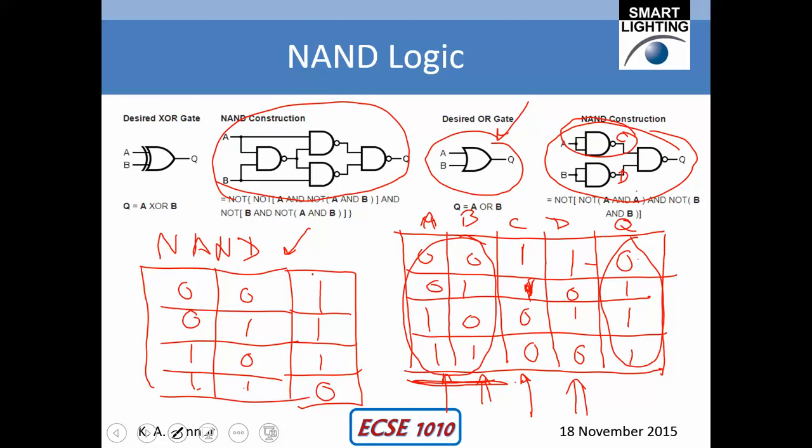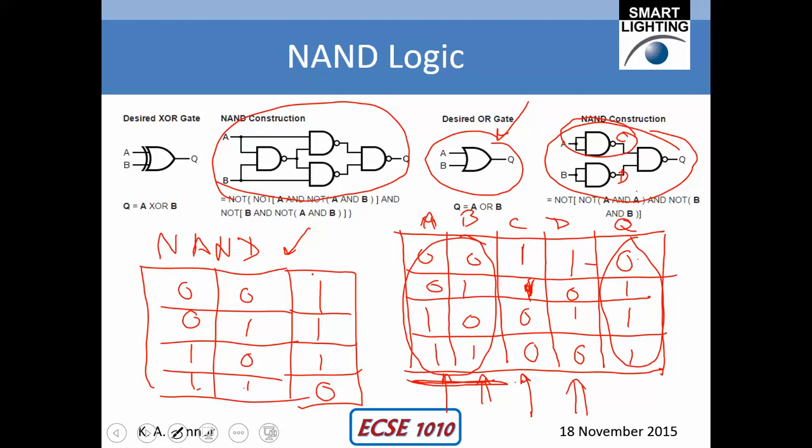Why do we care about this? Because once you've got a well-designed block in your integrated circuit — which is a NAND gate — you just need to combine them together in order to make every other kind of gate that you want to make.